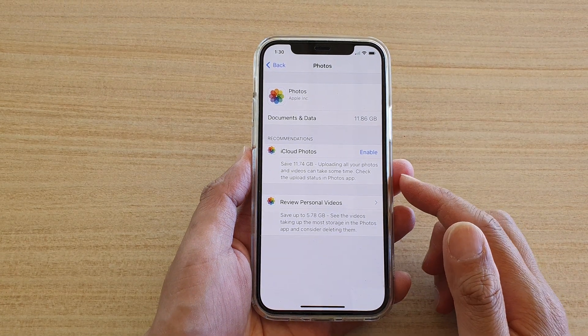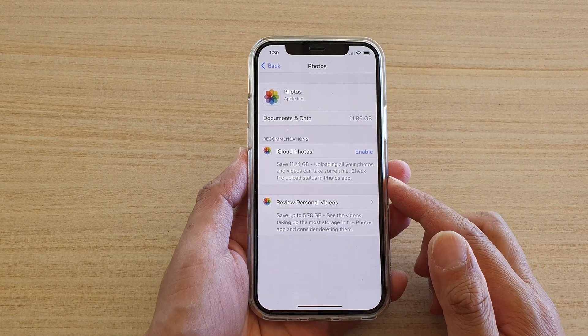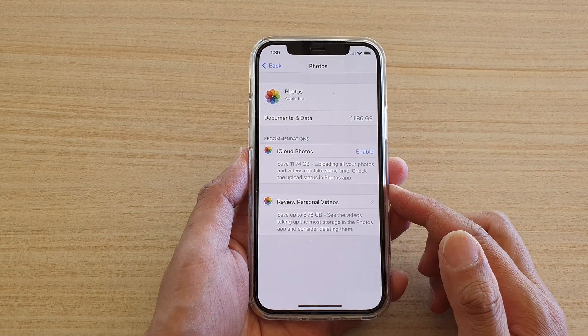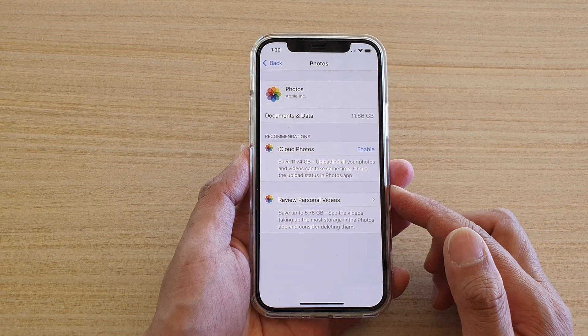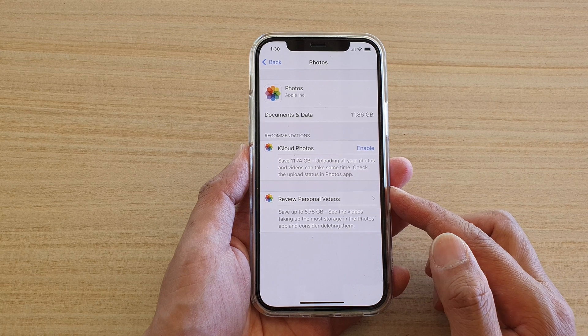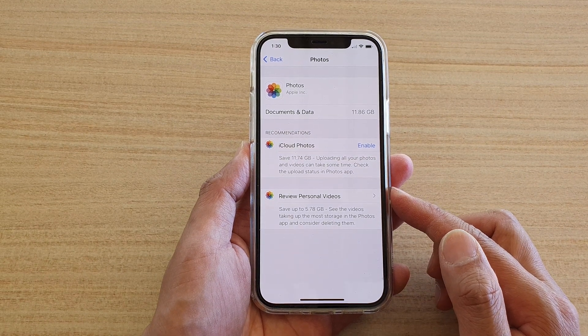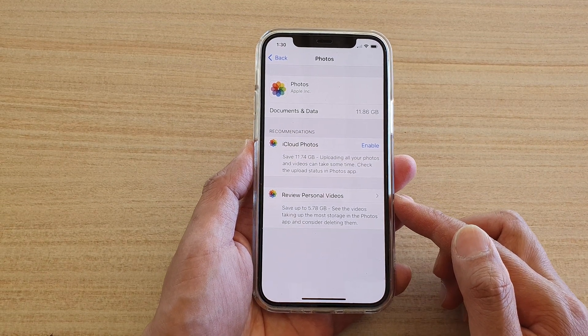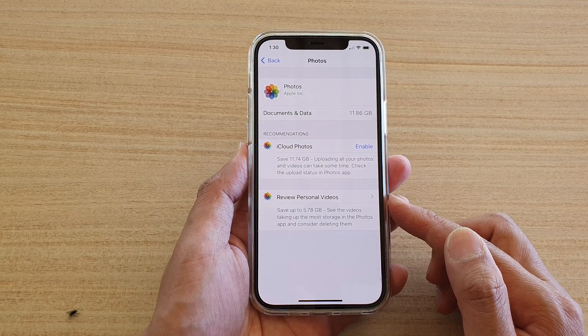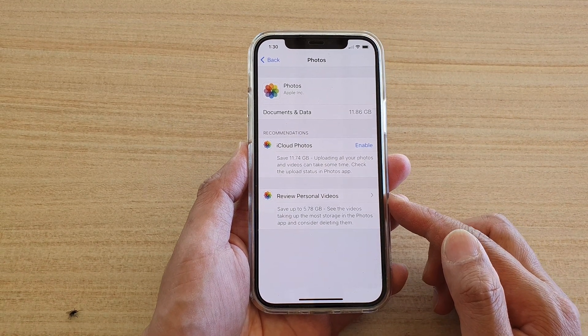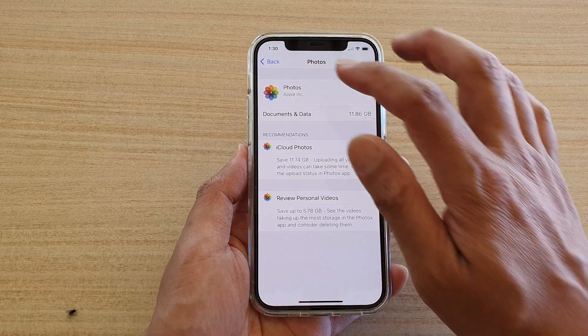Hi, in this video we're going to take a look at how you can review all your personal videos and then decide to delete them or not on your iPhone 12 or the iPhone 12 Pro.